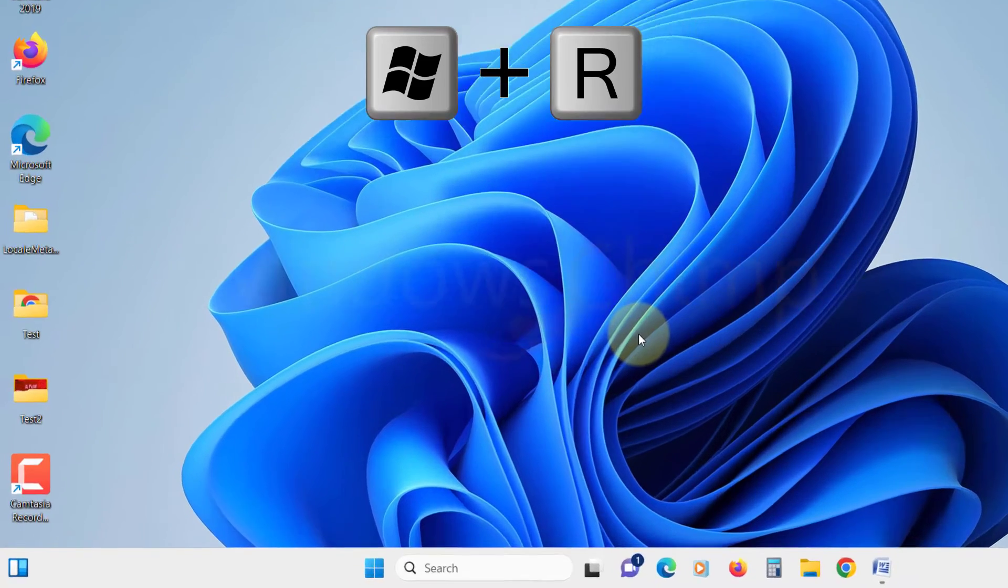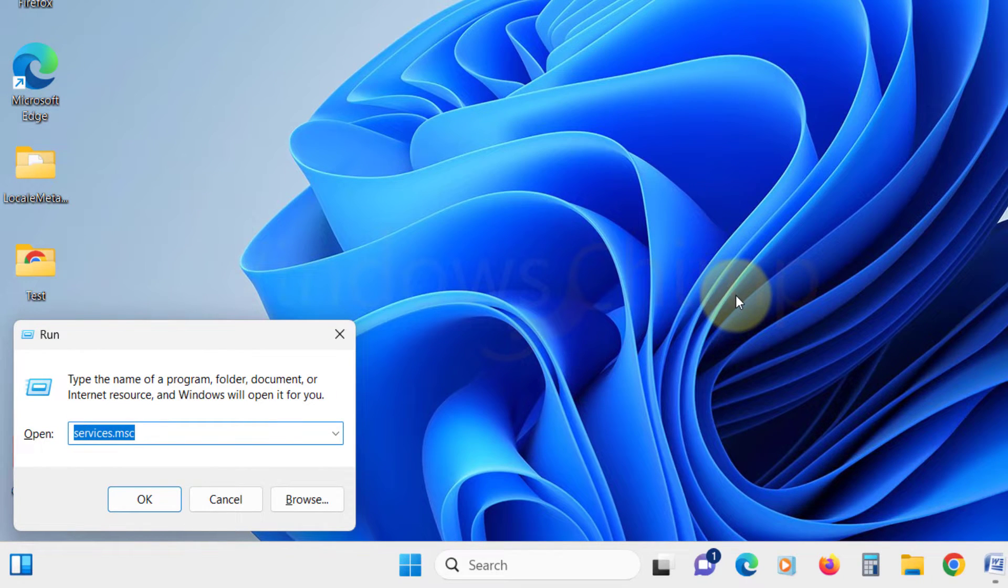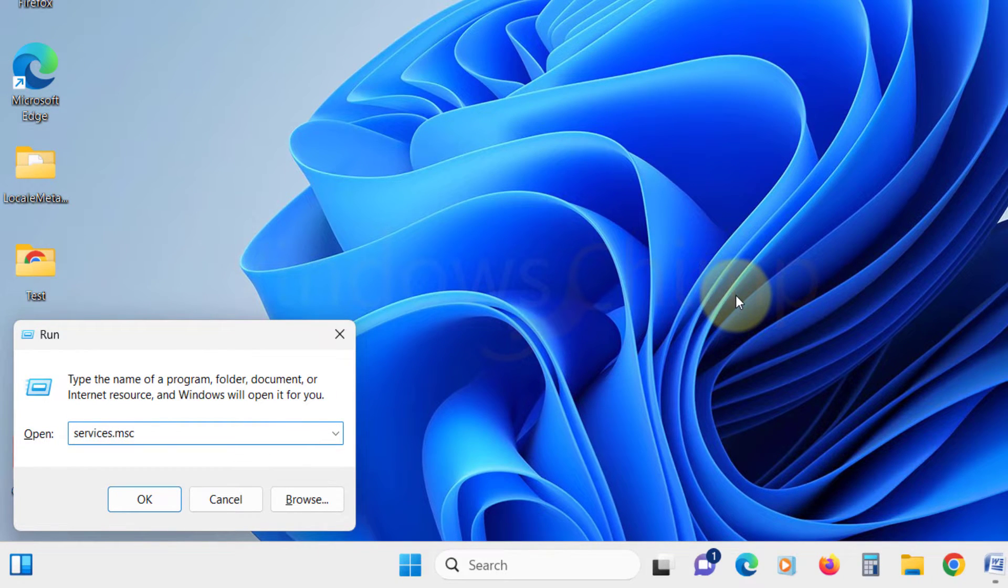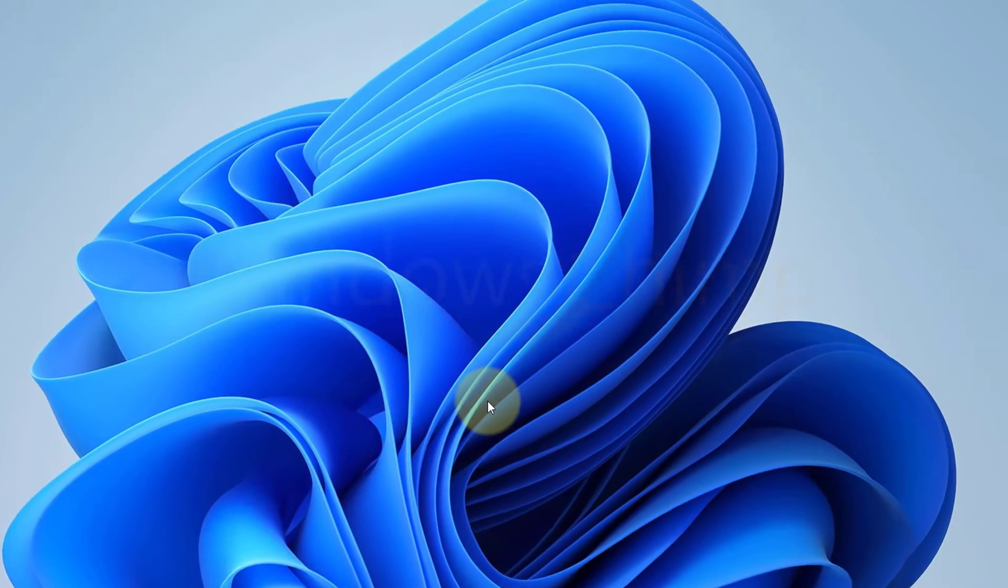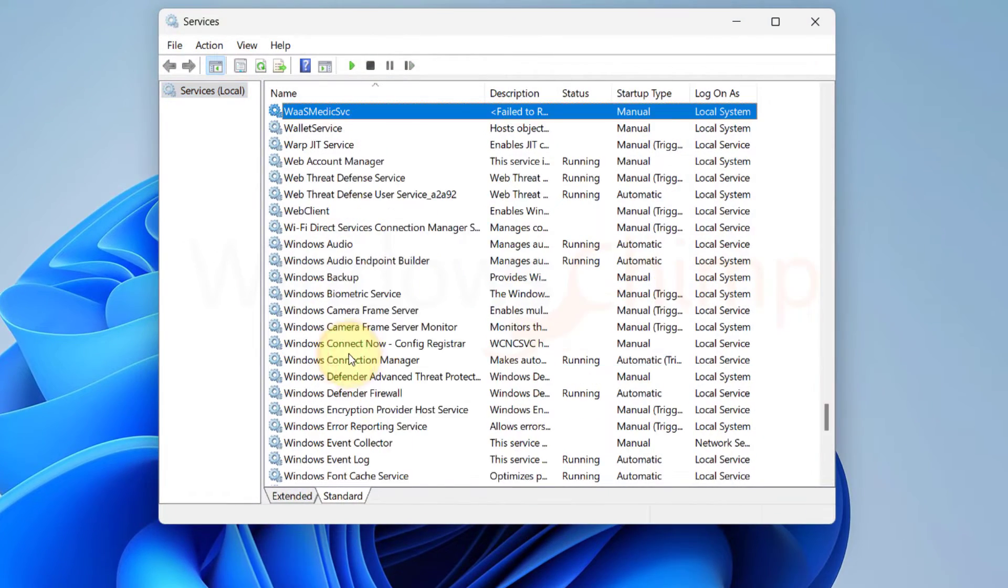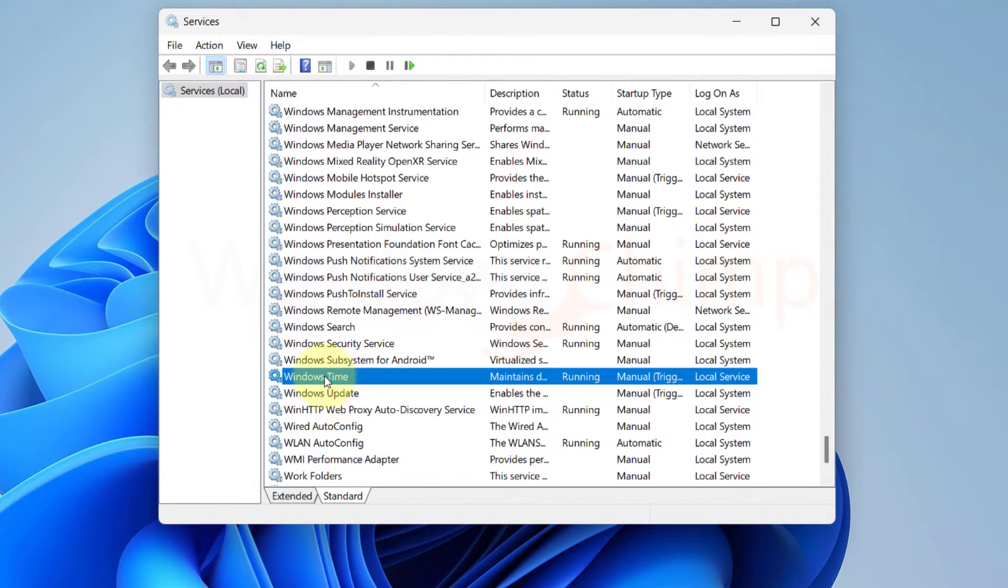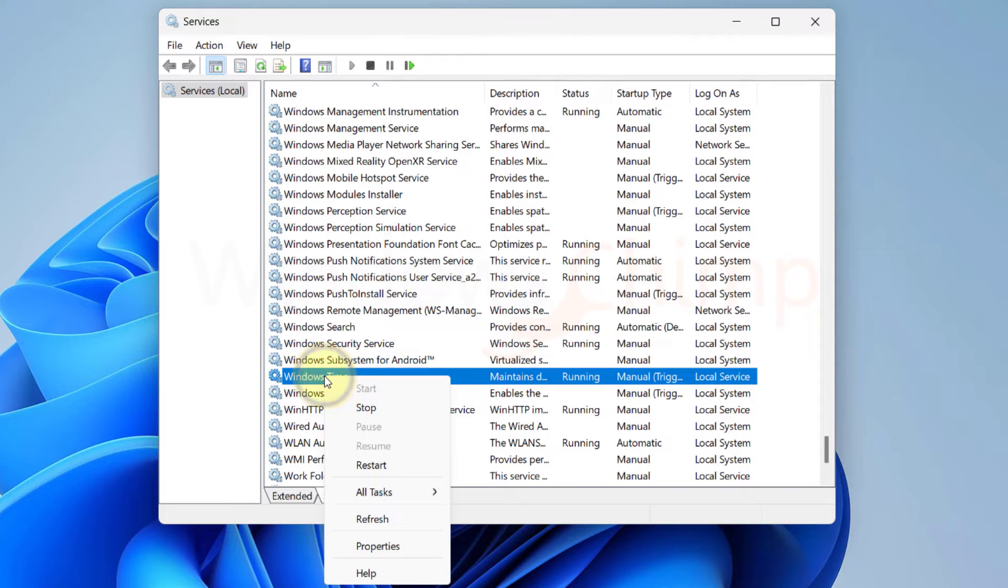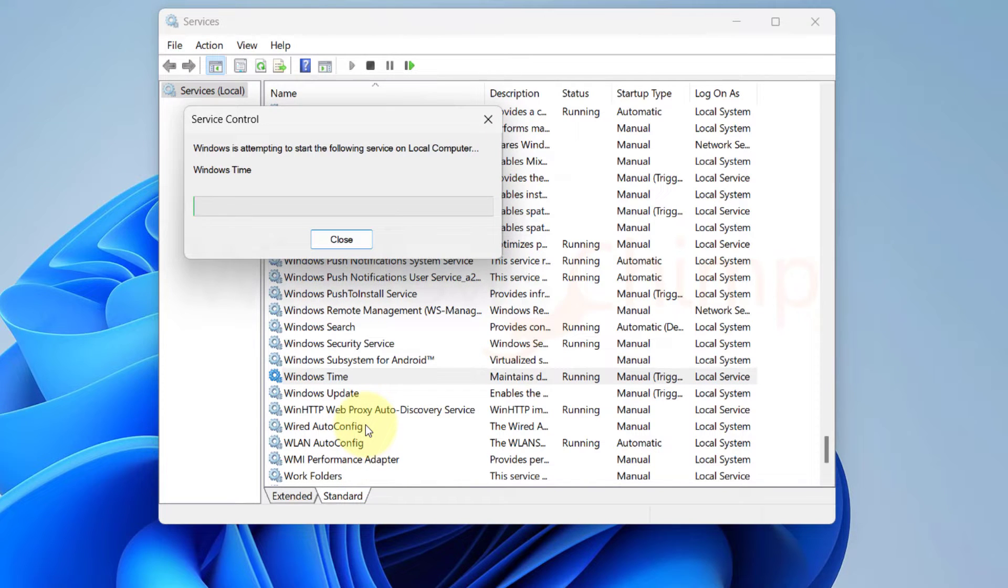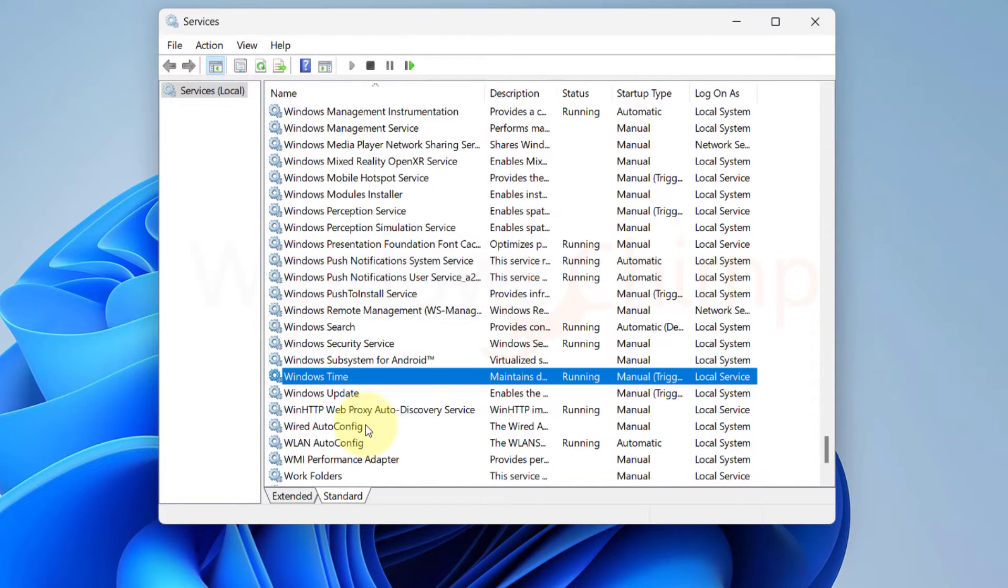Press Windows plus R on your keyboard to open the Run dialog box. Type services.msc in the box and hit Enter. This will open the Services window. Now locate the Windows Time Service and right-click on it. Select Restart from the context menu. Once the service is restarted, close the window and check the time synchronization.